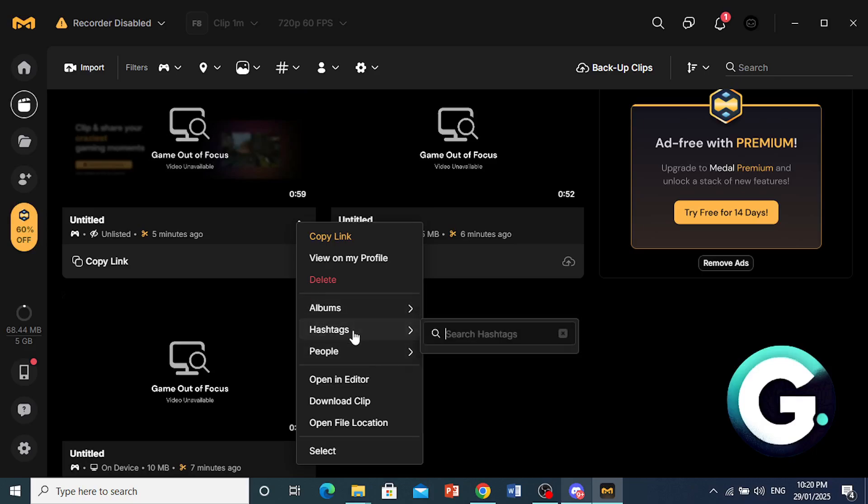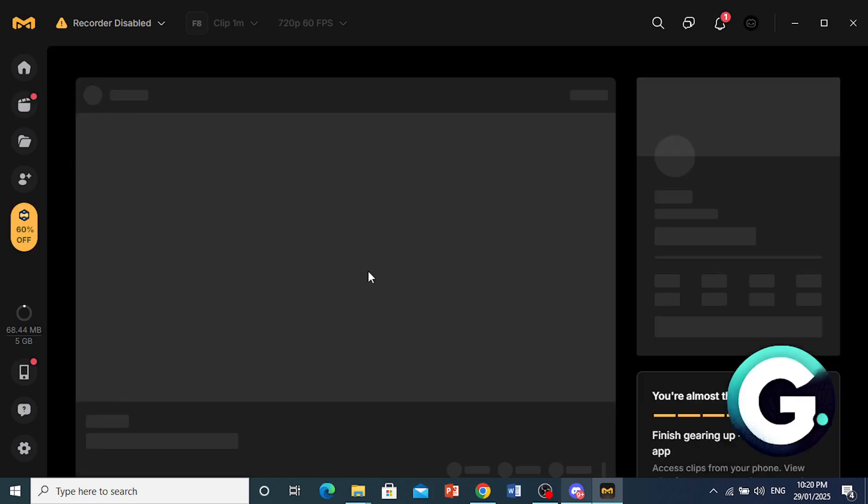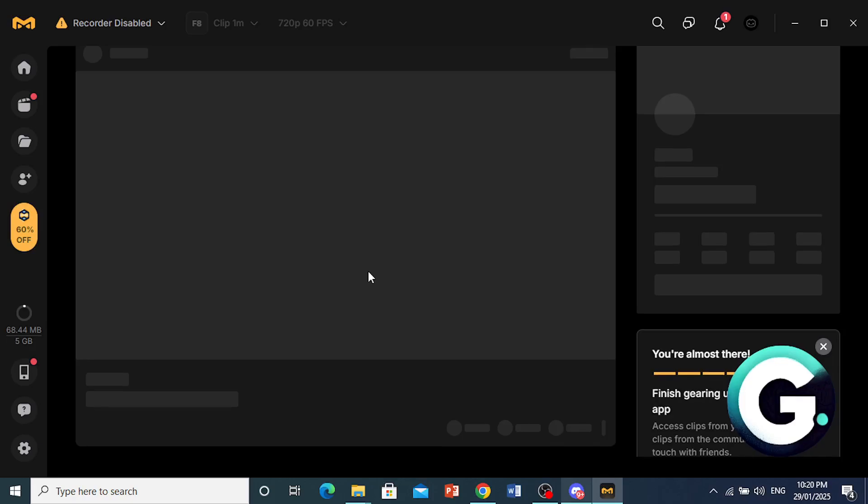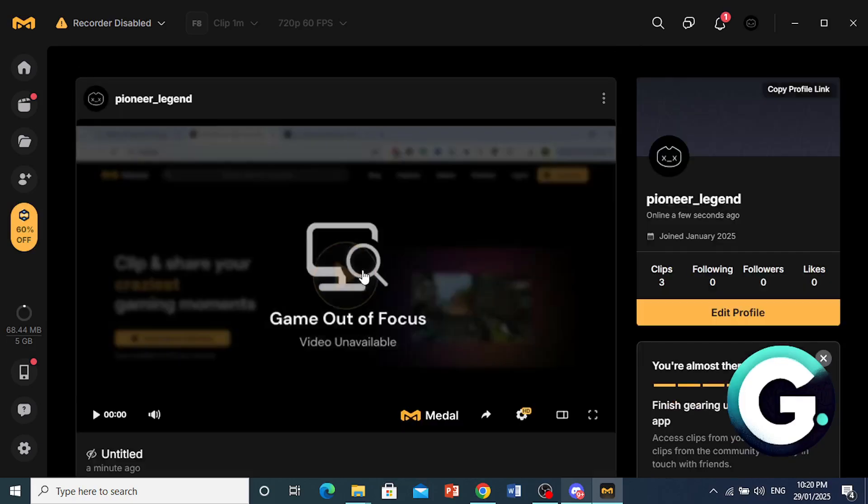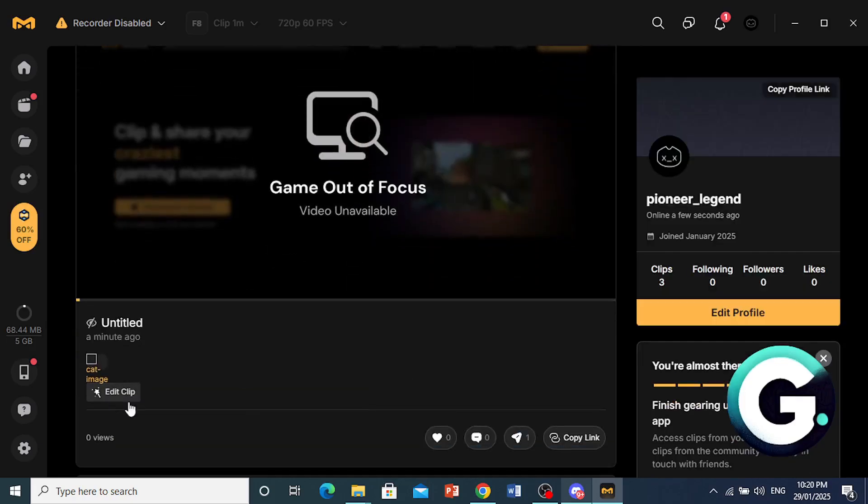And then you can go ahead and click on View on my profile, right? And then you'll be able to see it as unlisted, right?